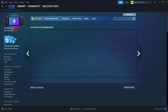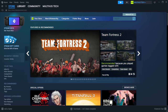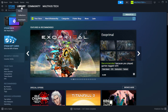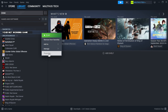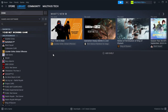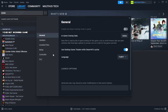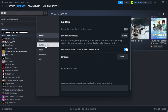Open Steam and go to the Library. Right-click your not-working game and click Properties. Click Local Files.